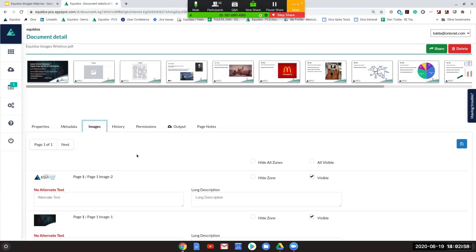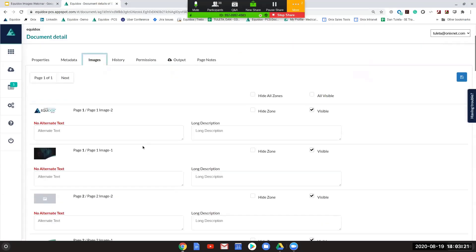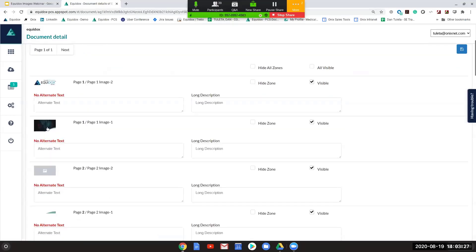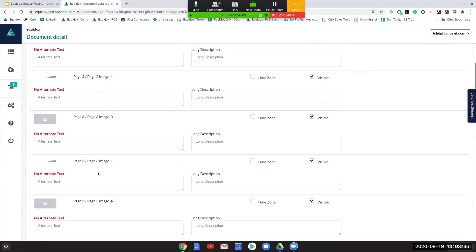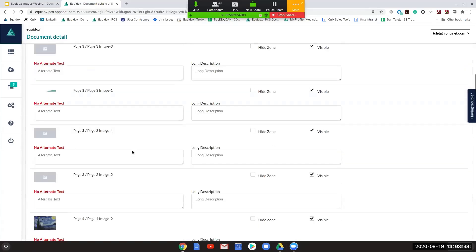When you see different images, you might wonder how in depth you need to go in describing whether it's people, objects, or logos. It really does depend on the context of the document and what the publisher was trying to convey. Looking down this list of images, I'm seeing things that look like logos, a black background image, and little gray squares. I'm not really able to tell exactly what's going on with these images just from the thumbnails.